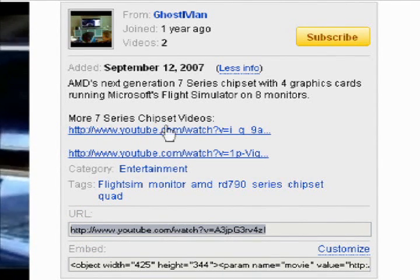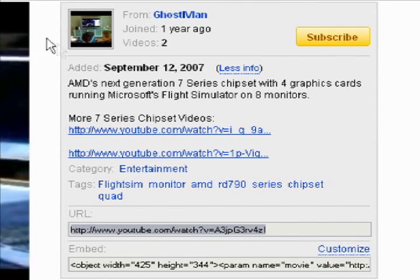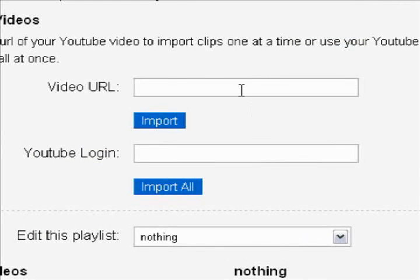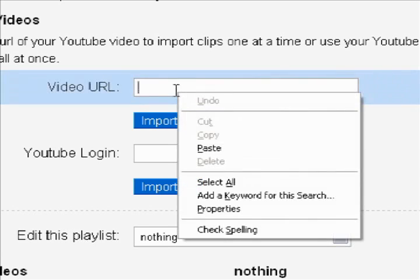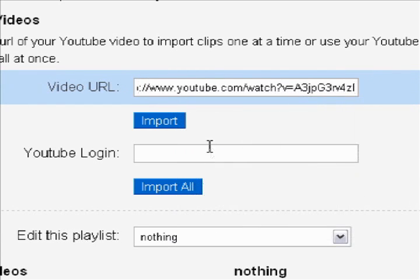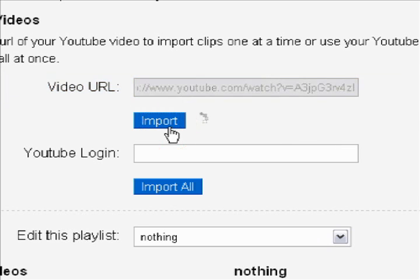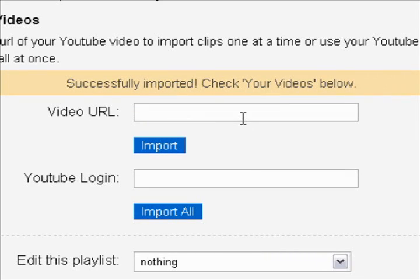Now let's head back over to Justin.TV. Now that we're back in the playlist settings, you'll want to right-click in the video URL field and click Paste. Then, once you're done with that, you'll want to click Import. And then you'll let that load.